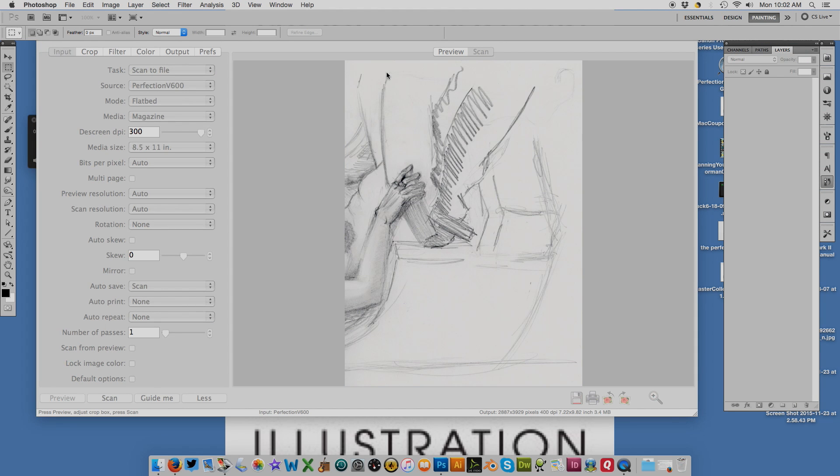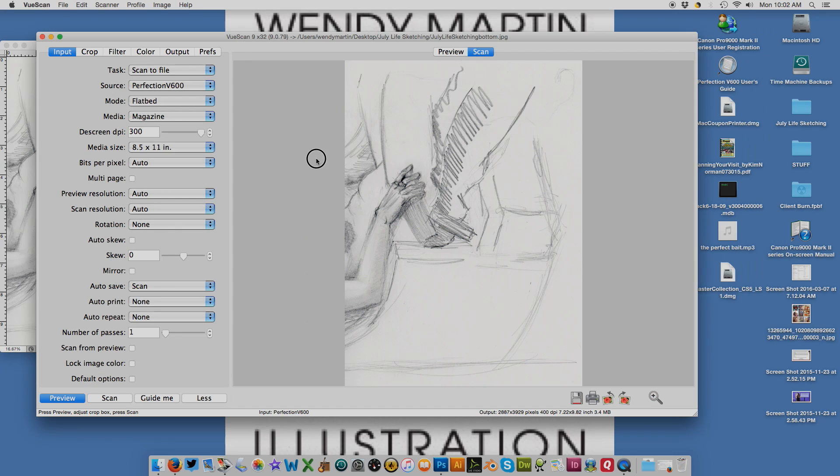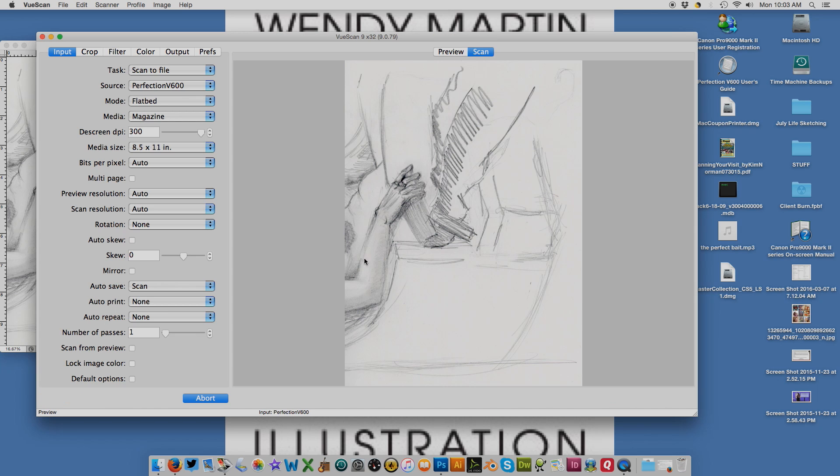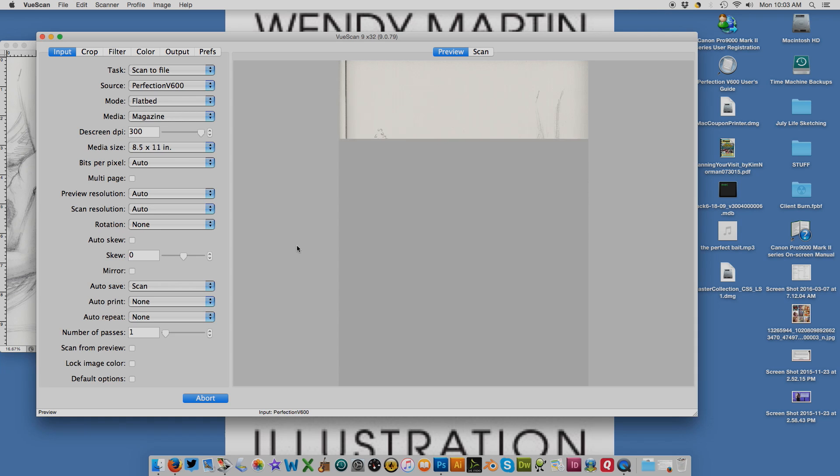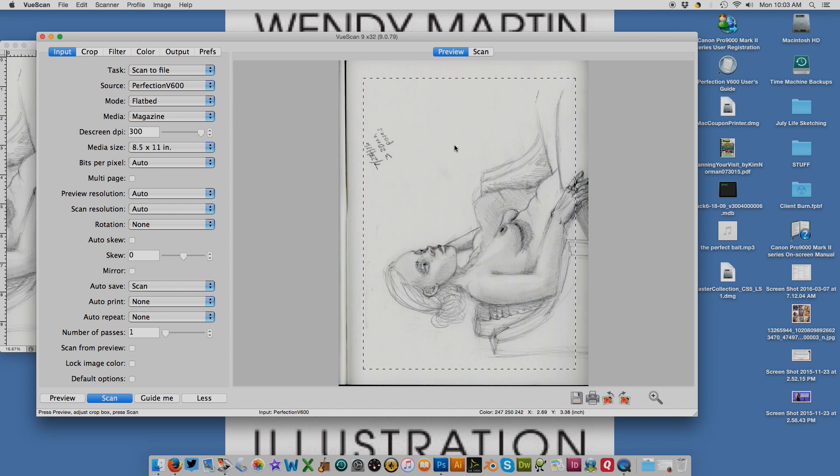Then I will adjust my paper to scan the other half of the image on the scan bed. We'll hit preview and it brings in the top of the scan. Now the shadow is on the right side.